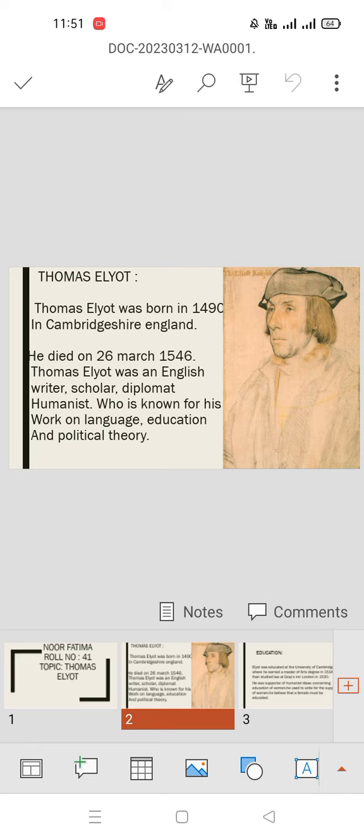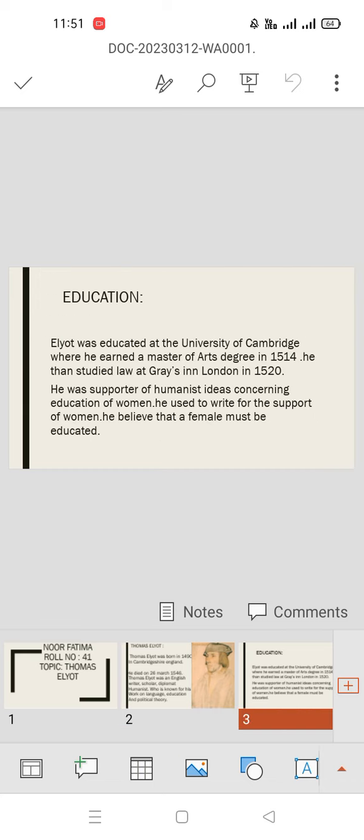He is famous for his language, education, and political theories.